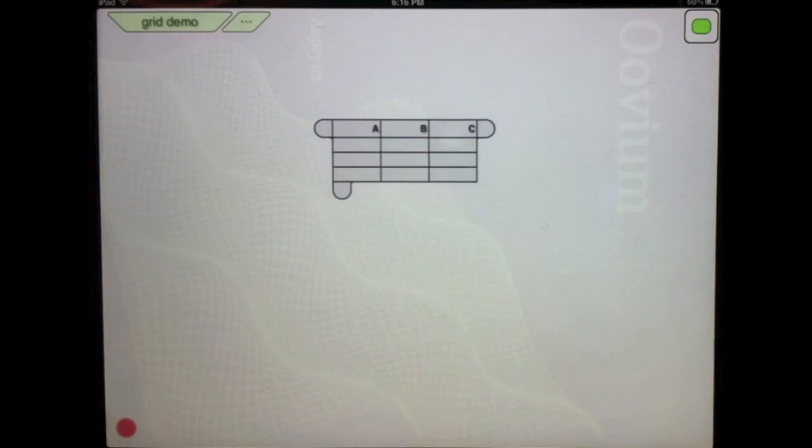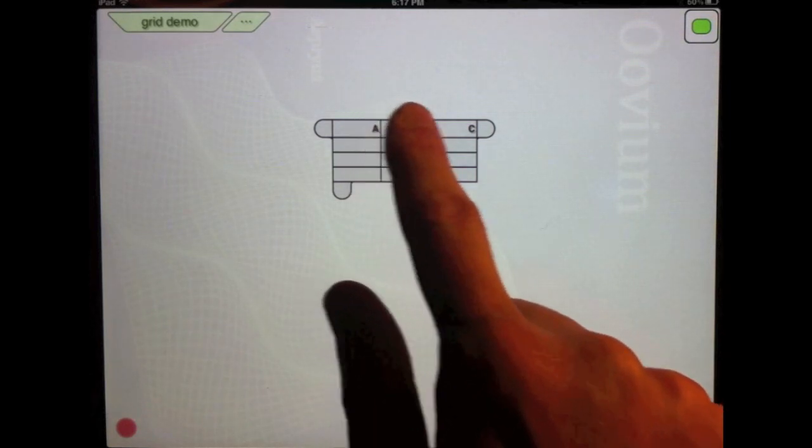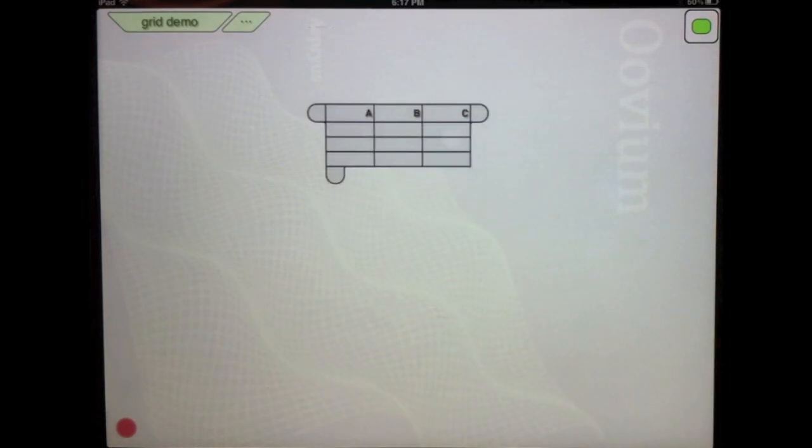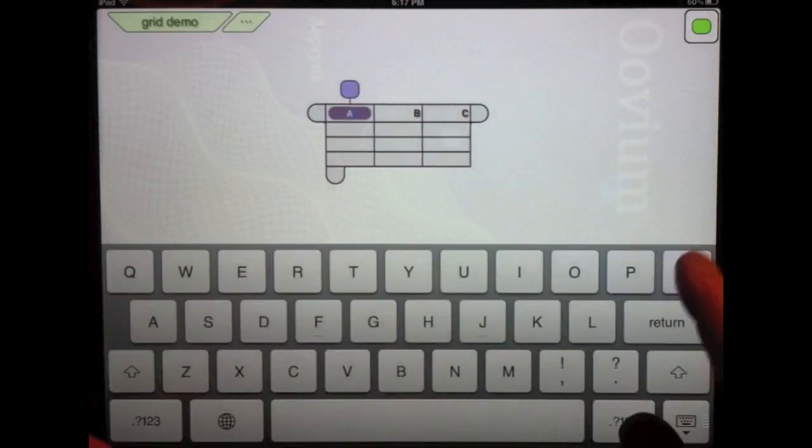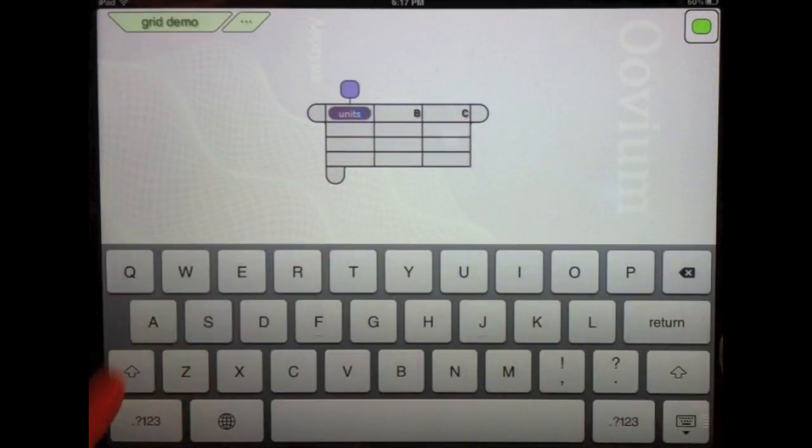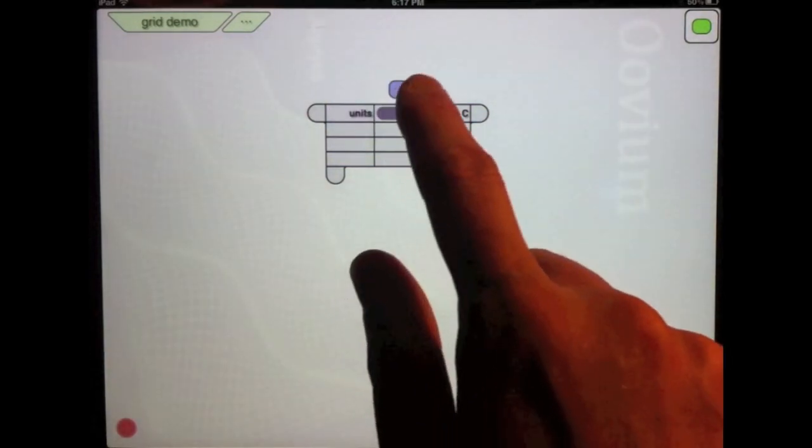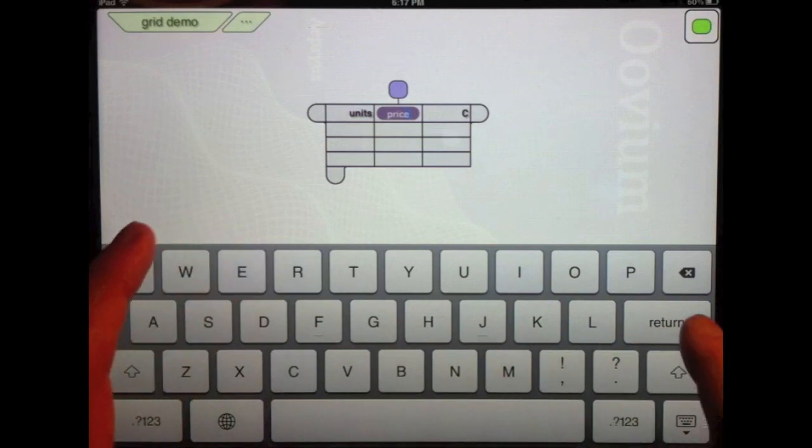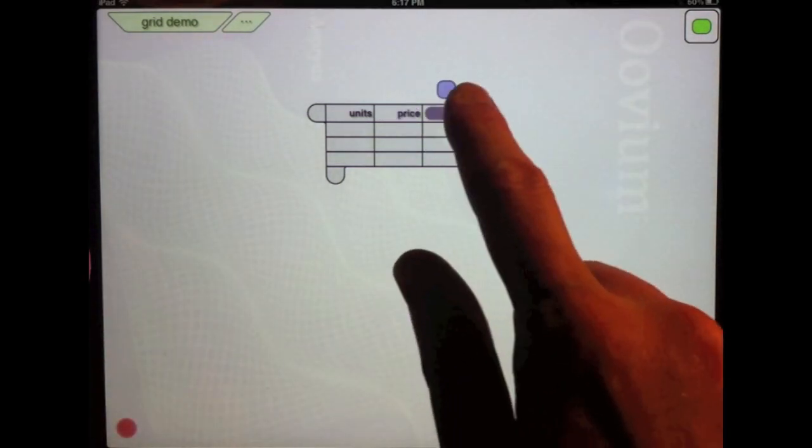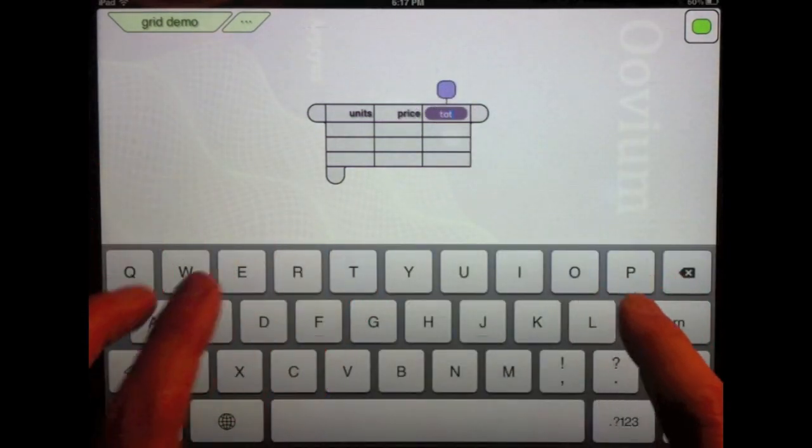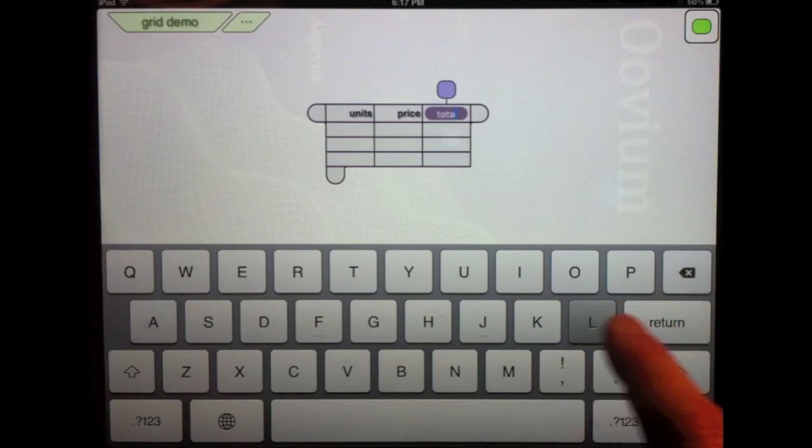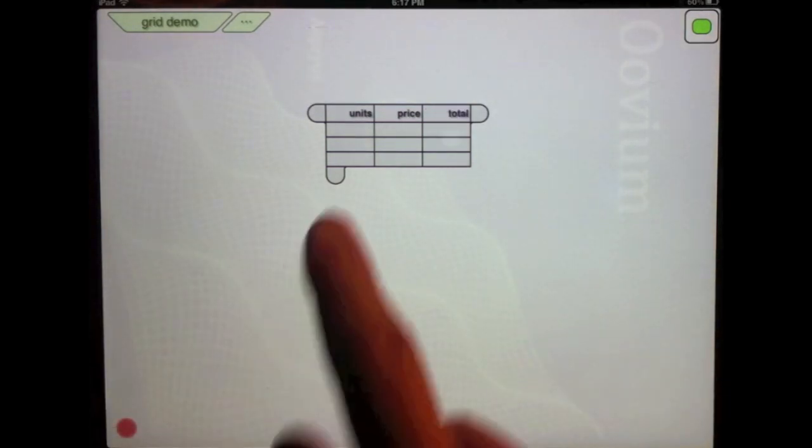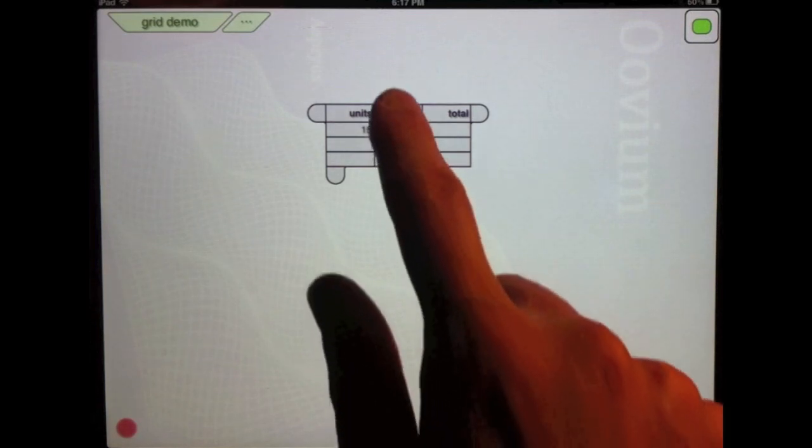And so I've got this grid structure. It's like a spreadsheet in Excel. One of the first things that's different between Uvium and Excel allows me to actually rename these columns. Give these columns names and then I'll enter in some numbers.